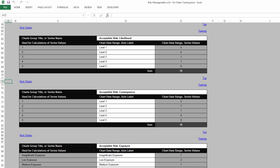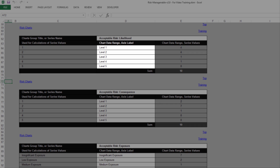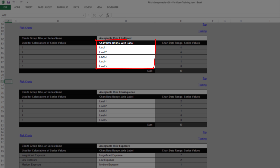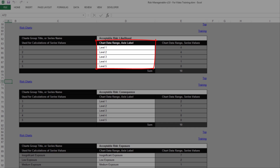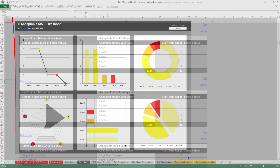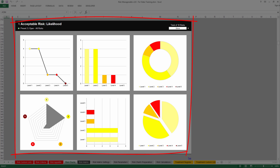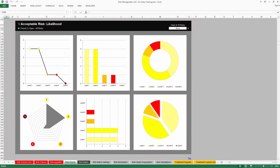Each table has a column named Chart Data Range Axis Label. In these cells, you can type the axis levels that appear in all the charts of the group of charts. For example, Level 1, Level 2, Level 3, Level 4, and Level 5 appear as the axis levels in the relevant group of charts in the Risk Charts tab.